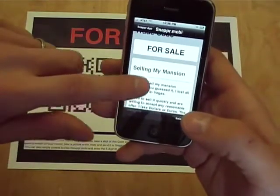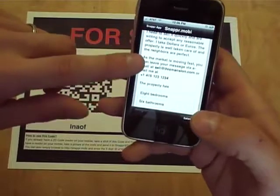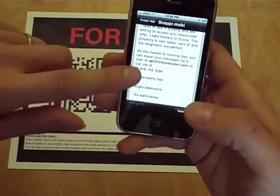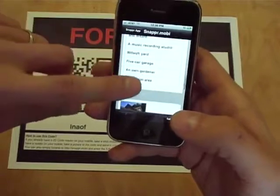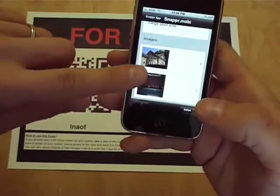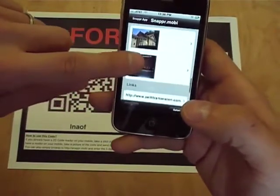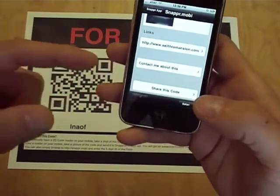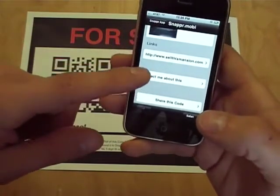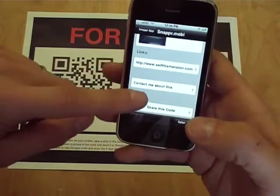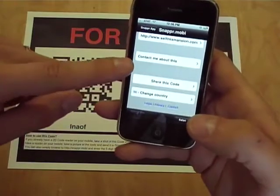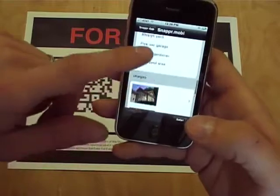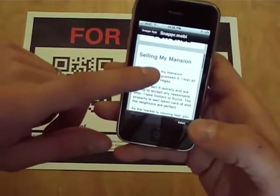So there we are — a mobile website for sale. Email address and phone number, I could interact with that right from here. More information, images so I could see how the house looks from the outside or the inside. Links which might be a website of the house or maybe a Craigslist or eBay listing. I could leave my contact info, or I could share this code with my buddies because I know they are house hunting too. Maybe that's something interesting for them.